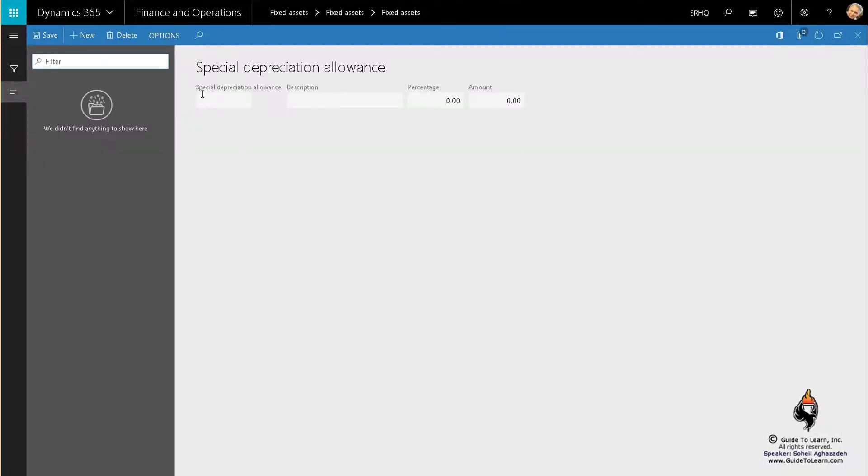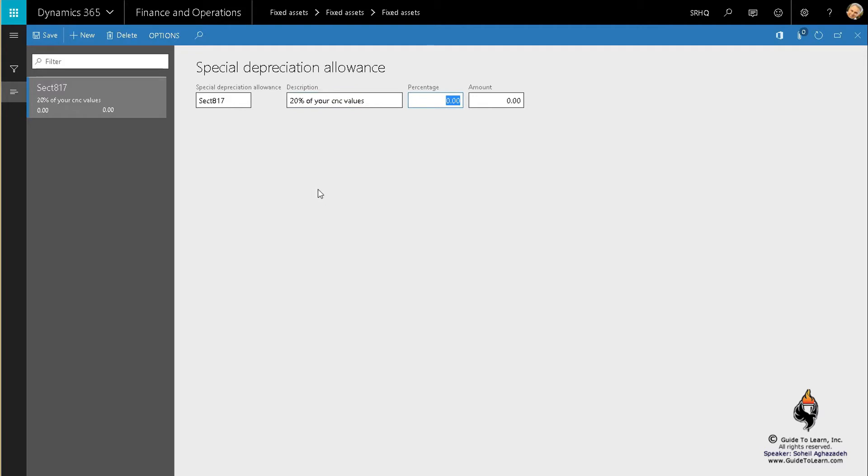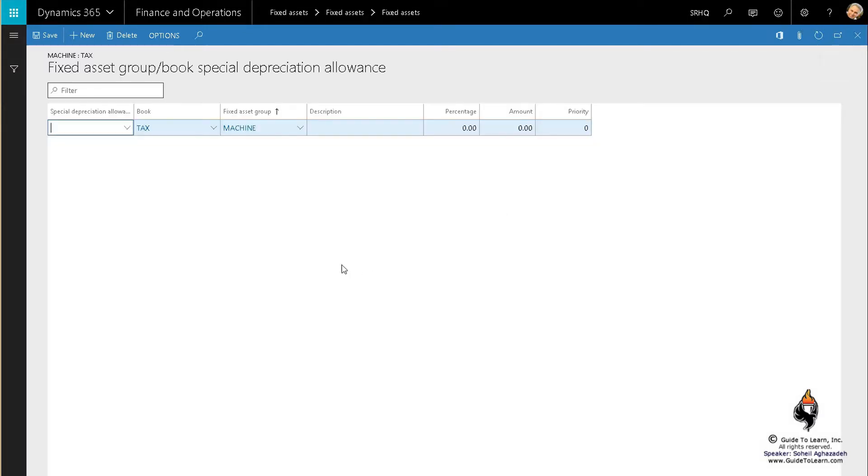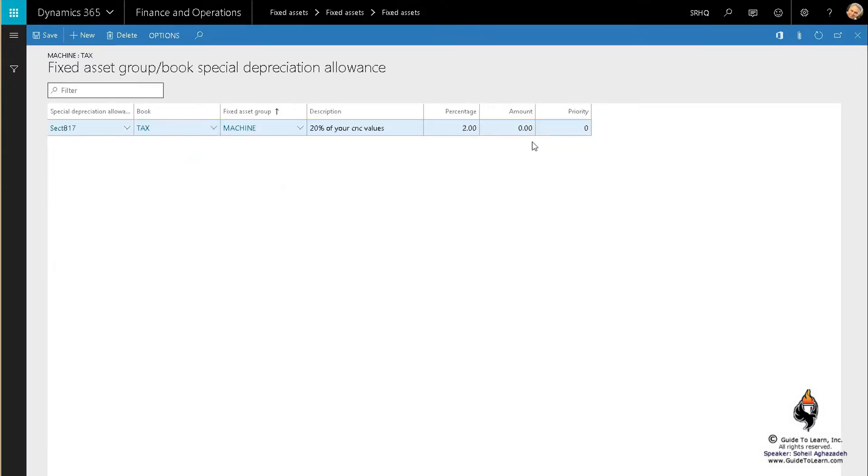These are usually legislated by government bodies such as Congress. For example, Section 817 might say you can deduct up to 20% of your assets or CNC values, or maybe 20% of your land due to problems with the real estate market. You can depreciate up to a certain amount, like $150,000. Choose this section and it becomes the value of correction.